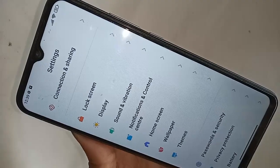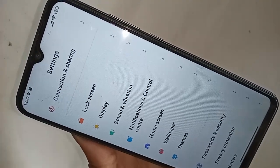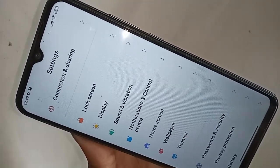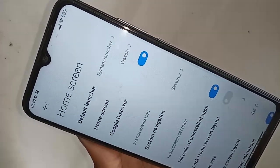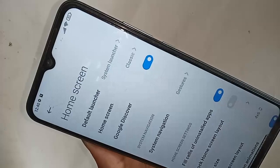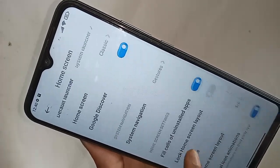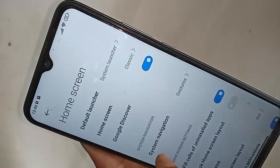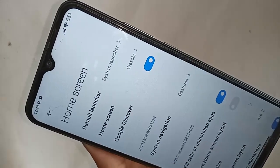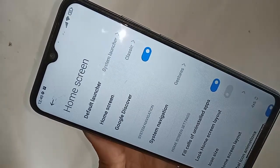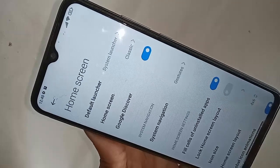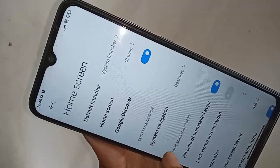After clicking on Home Skin, you will see an option called System Navigation. Then you have to click on System Navigation. When you go to System Navigation, you will see an option called Buttons.